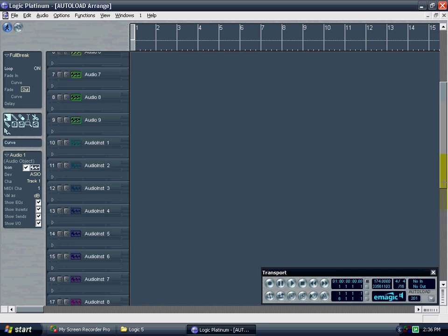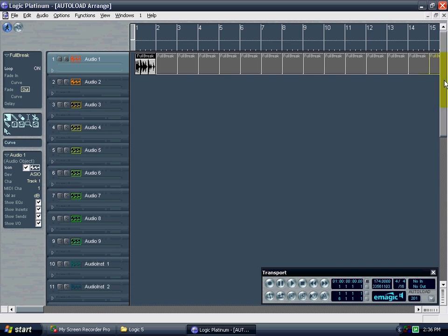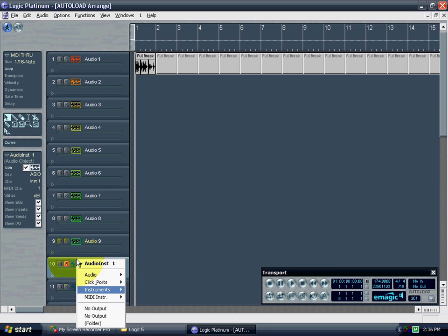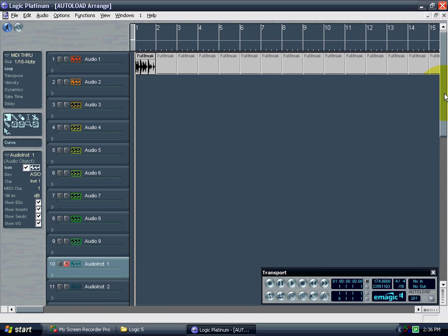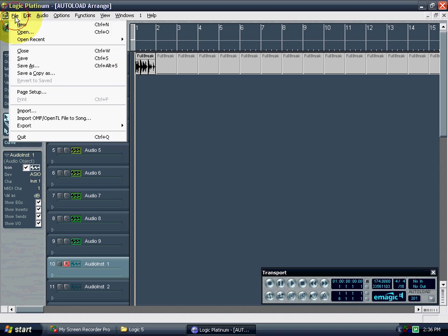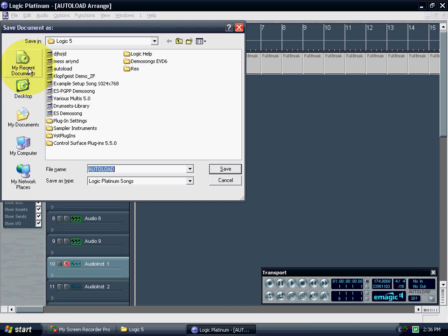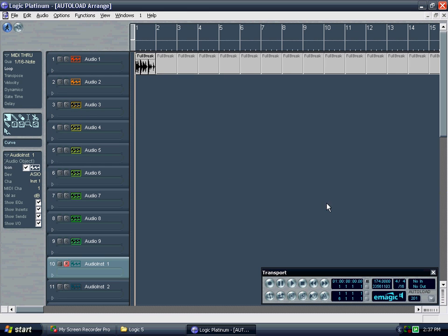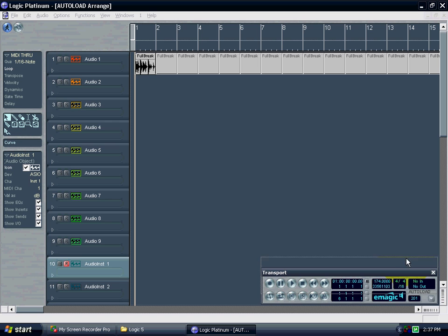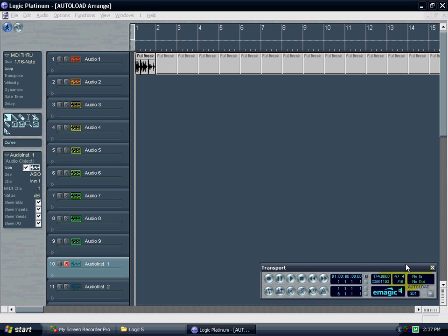Now you're ready to start writing some music. And that's pretty much how I want it let's say. So I'm going to save it. There's the autoload file. Just save it. And the next time you open up Logic it will look exactly like this. And that's it.